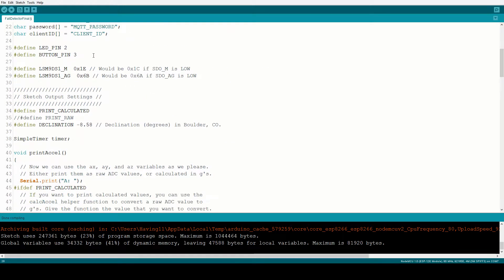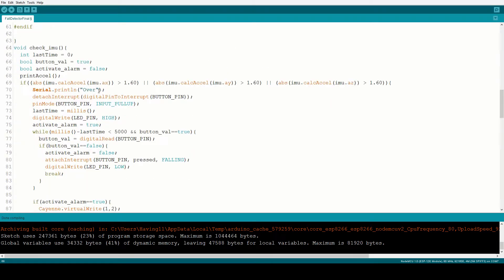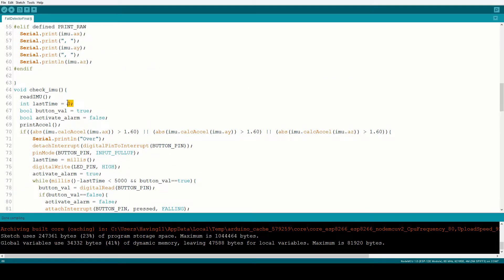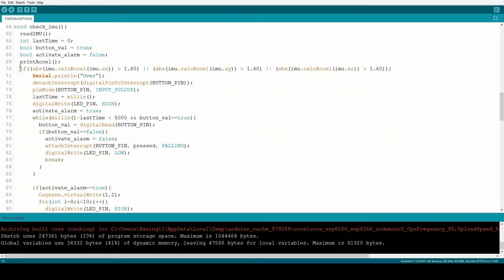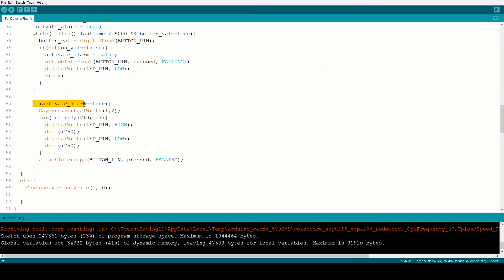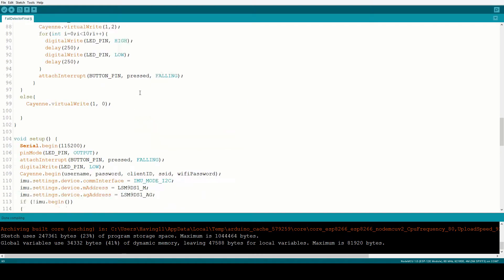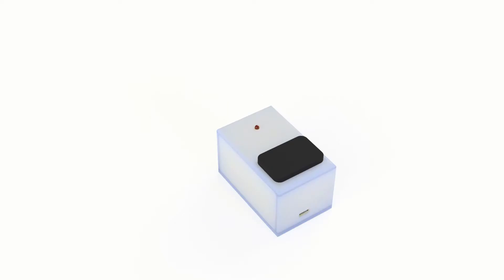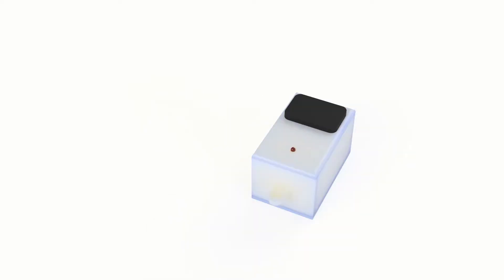Now that everything is printed, it is time to write some code and get it assembled. I quickly created a simple sketch in the Arduino IDE, which you can find on the project page on hackster.io. Then I assembled and hot glued everything together.